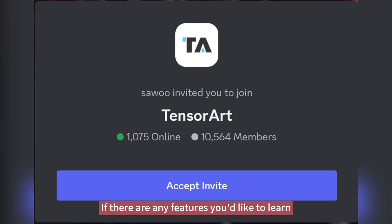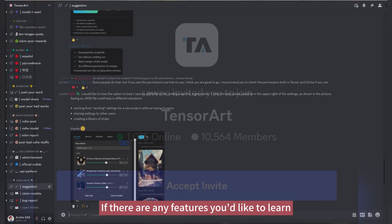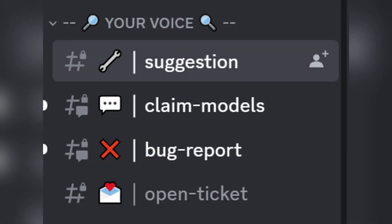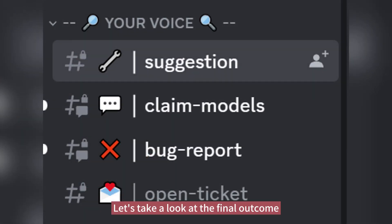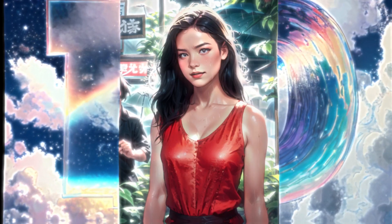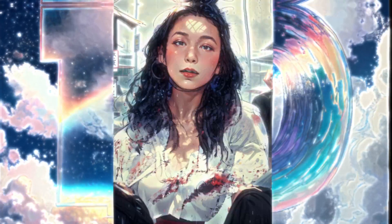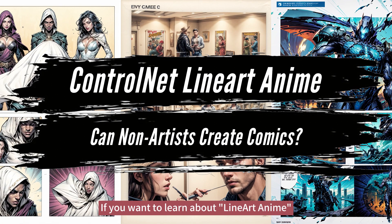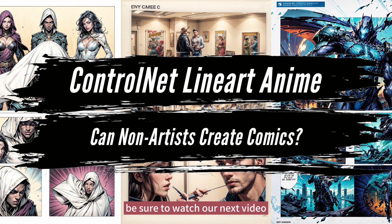If there are any features you'd like to learn, please feel free to let us know on Discord. Let's take a look at the final outcome. If you want to learn about line art anime, be sure to watch our next video.